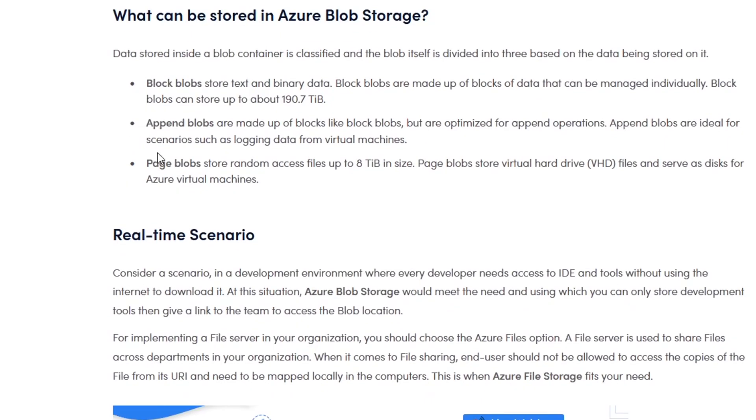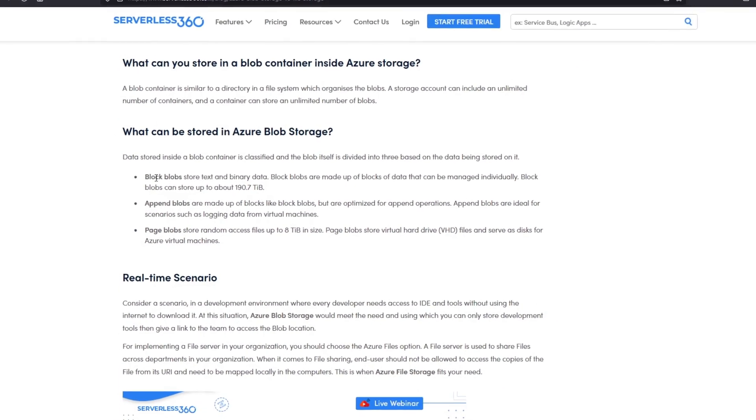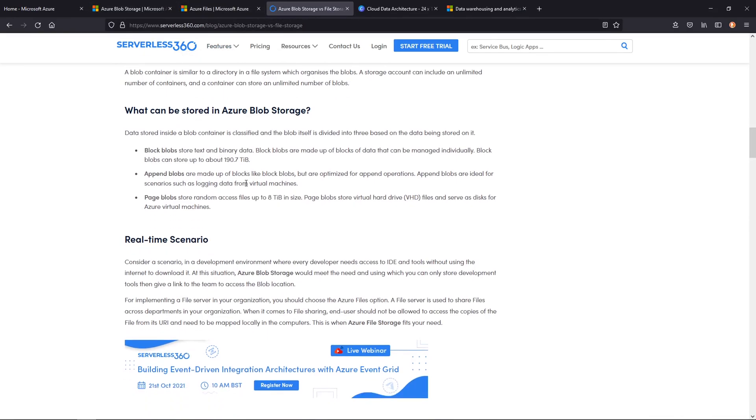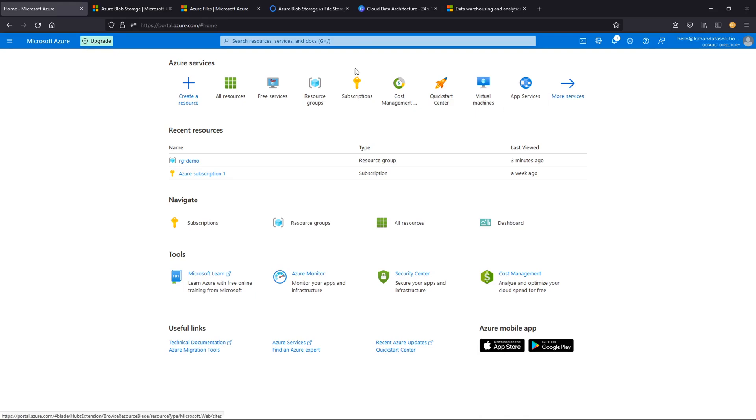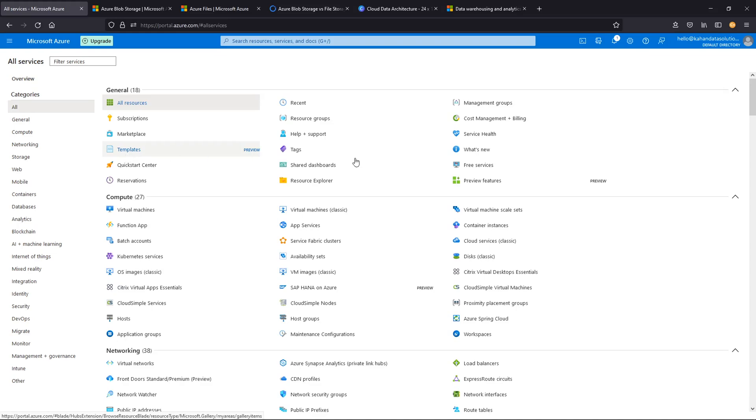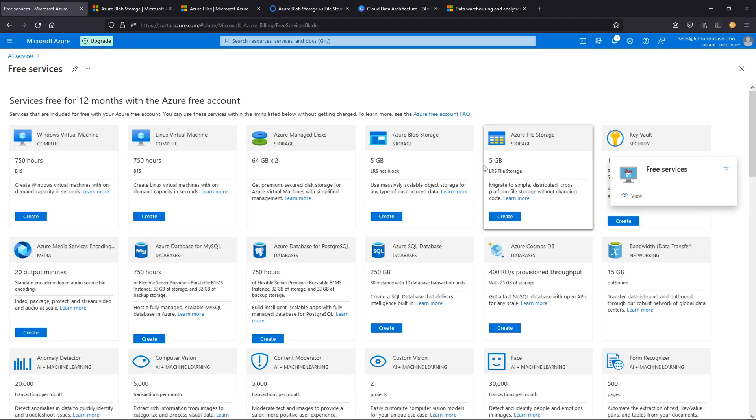We're not going to get into it too much, but you'll see that as we build. It will give you the option for these three. And if you ever want to learn a little bit more about these, there's plenty of documentation on Azure. Let's get into actually building this out.